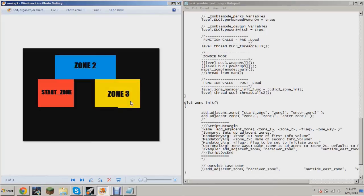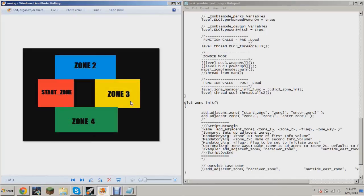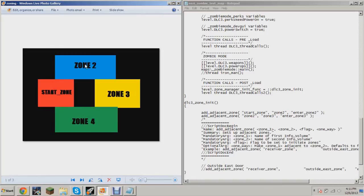see we have start zone right here, but you have two options: you can go this way or you can go this way. Now, how do you do this, right? Because right here you can see that I'm already defining that start zone is right next to Zone 2. How do you make it so that you can go this way? You do